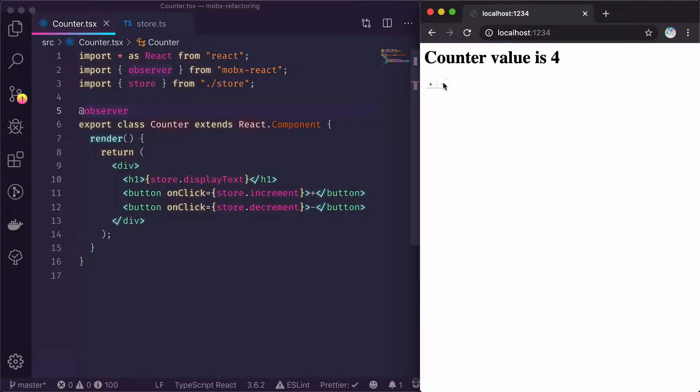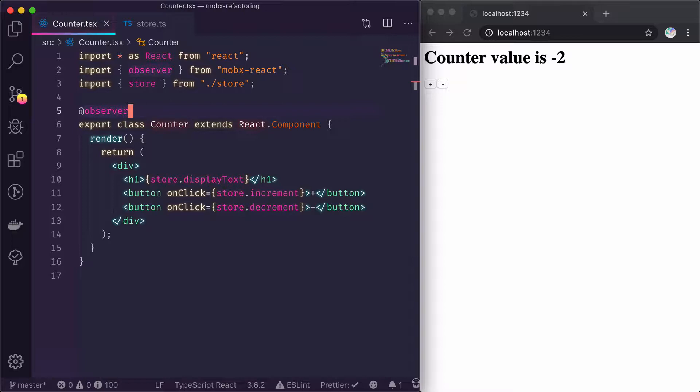So here we have a counter example. Before hooks were introduced, this is normally the way that you use MobX with React. You create a class component and decorate it with the observer.